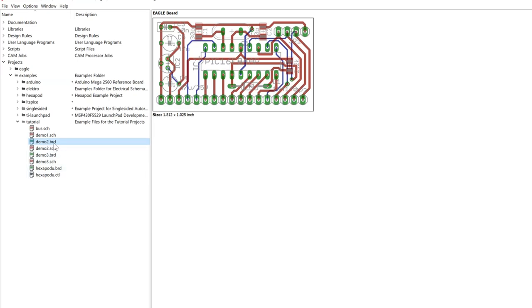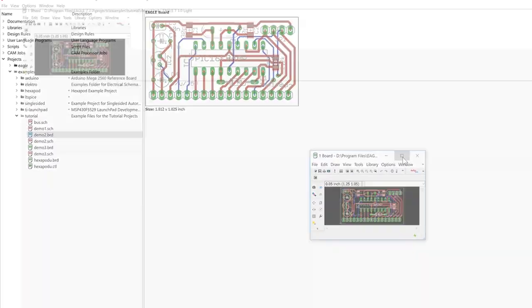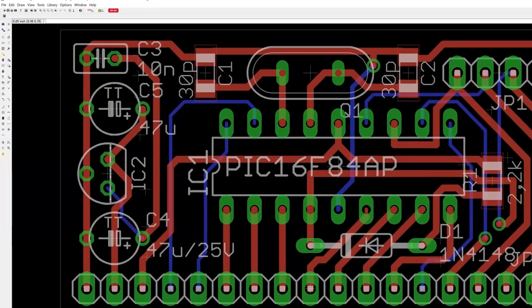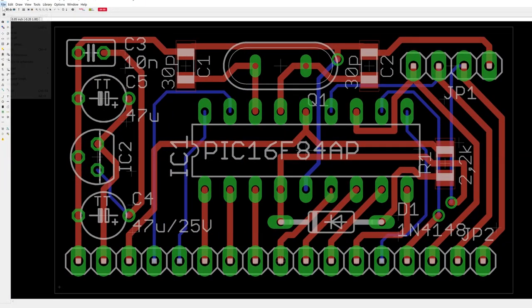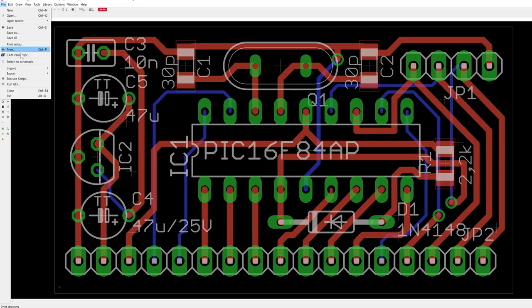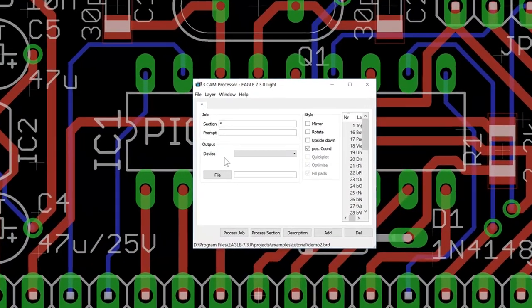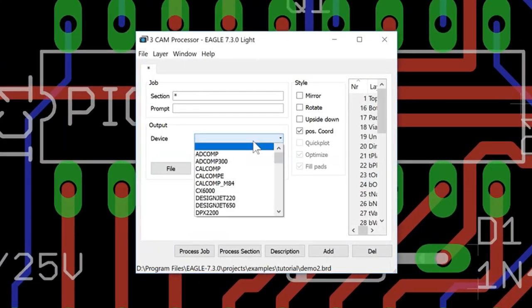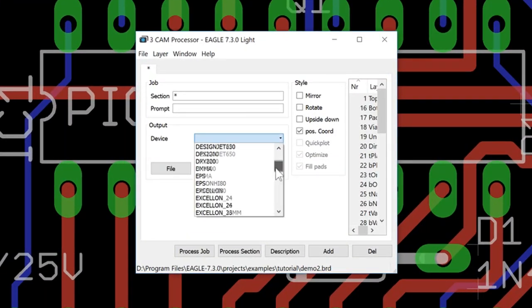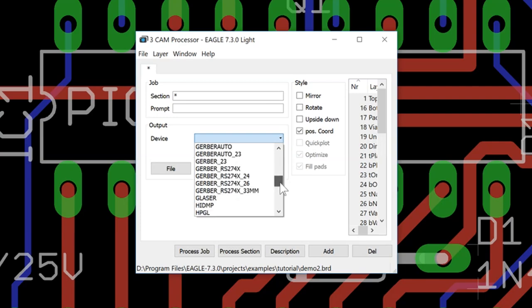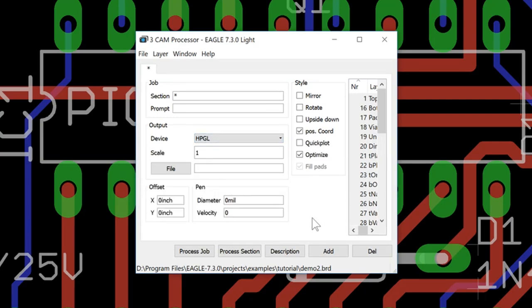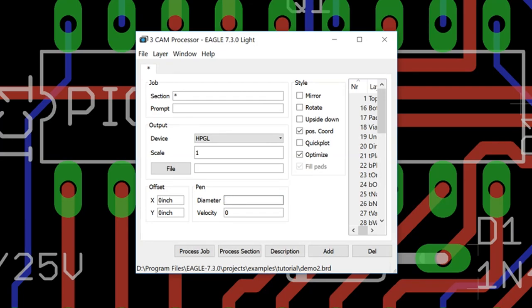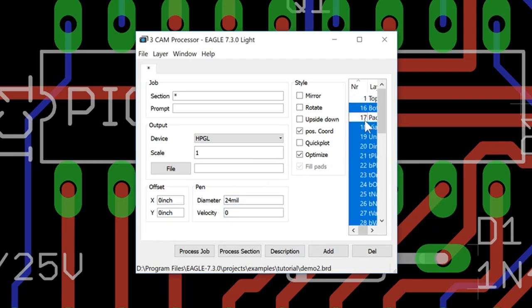In Eagle, there are example boards I'm going to test print here. Double clicking on this example brings up this board design. Here we can go File Cam Processor and choose the output device. And we'll search for HPGL. The diameter of the pen is whatever we're using. The pen that I'm using has a 0.6mm diameter. Here it's asking for mils. So the equivalent to 0.6 is 24 mils.